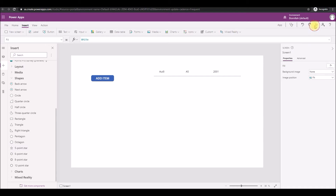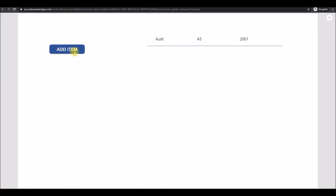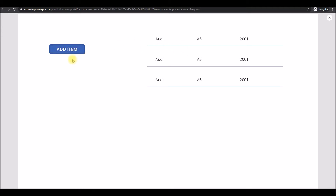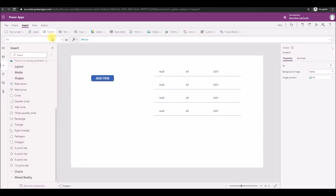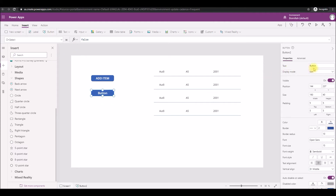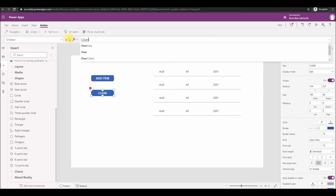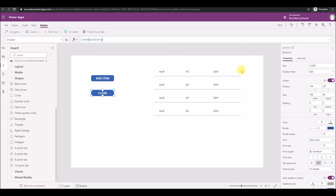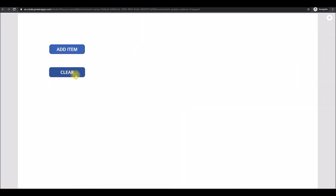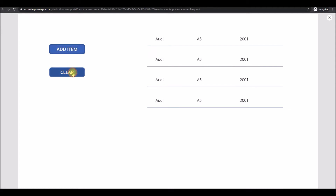Let's click F5 again — you can see clearly that if you click on the Add button again, it keeps on adding the same row, which we don't want. So we need a way to clear the values. That's where we use the next function. We name a new button 'Clear' and on its OnSelect property we use the Clear function followed by the collection name, which is colCars. Press F5: Clear clears it, and Add Item adds one row — perfectly simple.